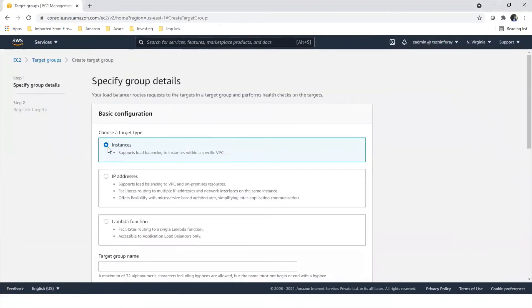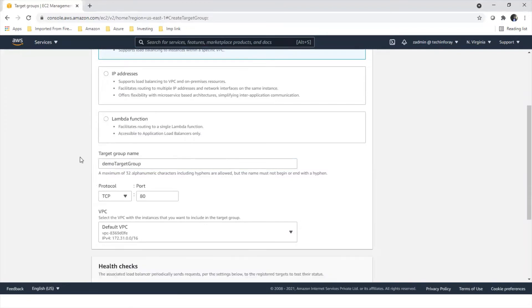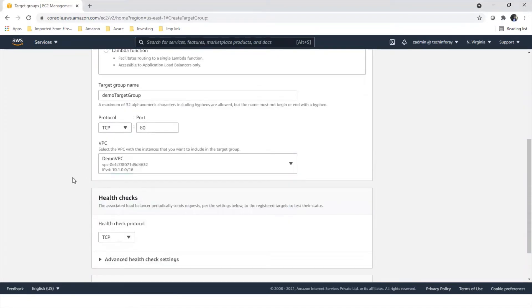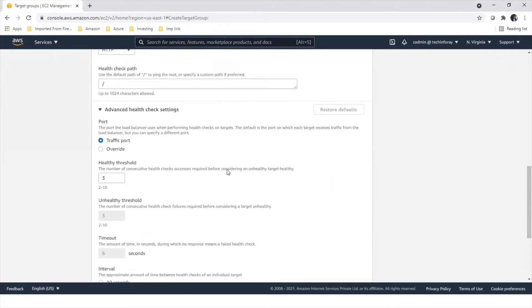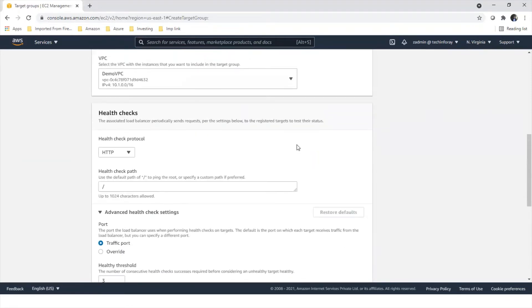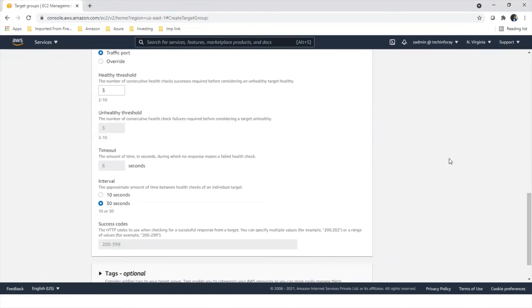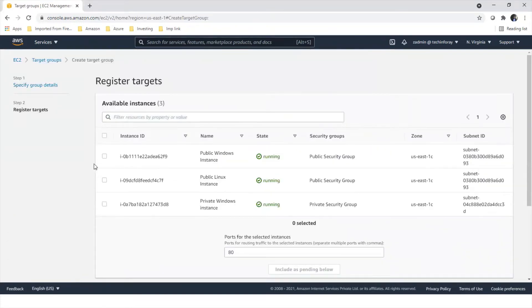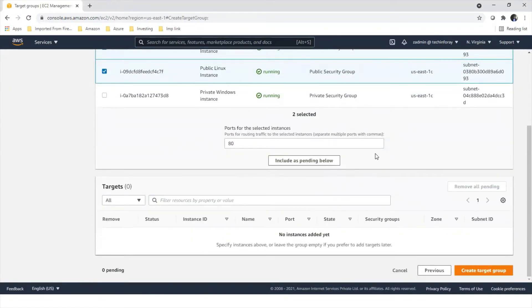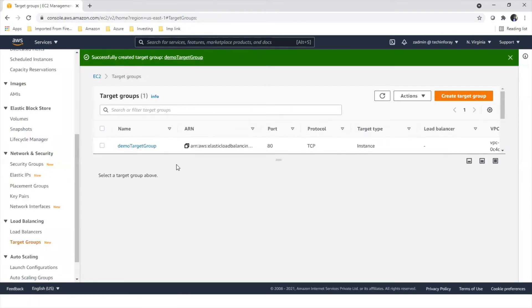Click on Create Target Group. We are creating a target type of instances. The target group is named 'demo target group'. For protocol, we are going to use TCP and our demo VPC. For health check, we are going to use HTTP. Here are some more health checking settings — let's keep the defaults for now. If you want to see theoretical concepts, go to our AWS cloud course. Click Next. Here are the instances we created — let's choose these public instances on which we have enabled the web server and include them in our target group. Create target group. This is our target group.